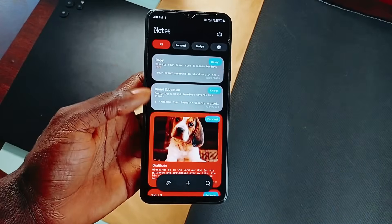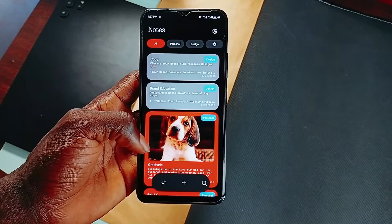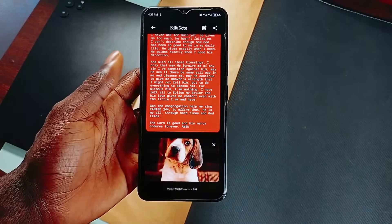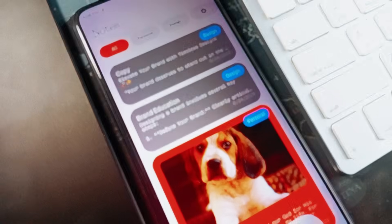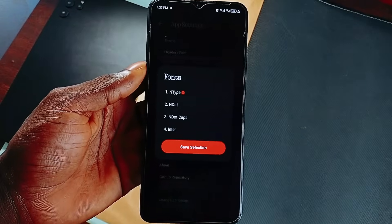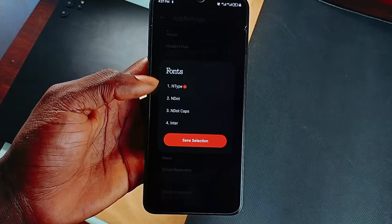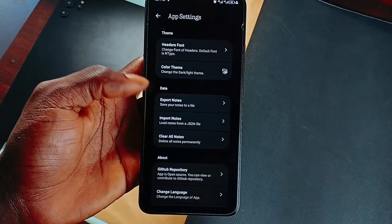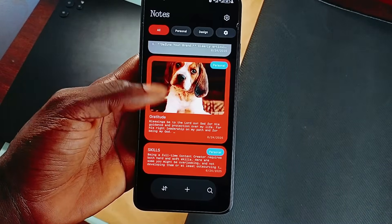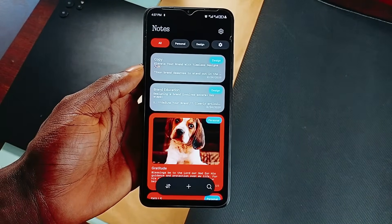You can create categories, color-code notes, and more. It is actually the small details that round out the whole experience. You can switch between dark and light modes, and there's even an ndot font toggle for that full Nothing OS vibe. It is lightweight, and it allows importing and exporting of data. Pretty cool note-taking application.